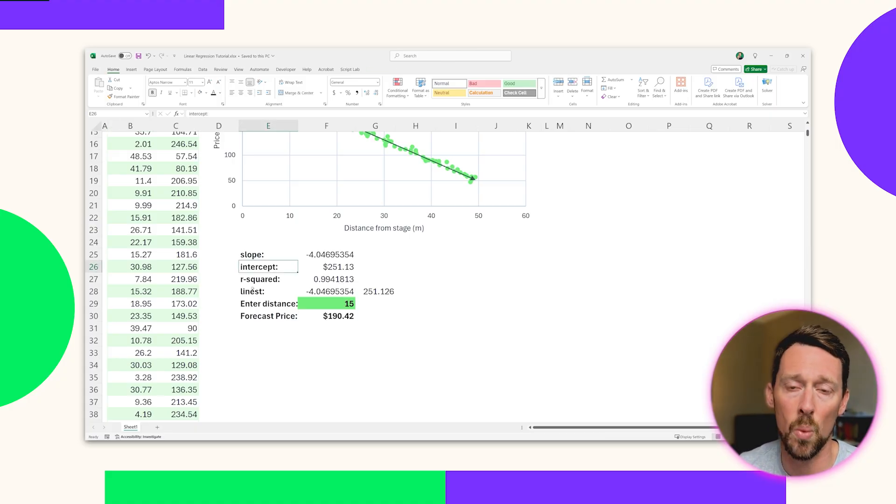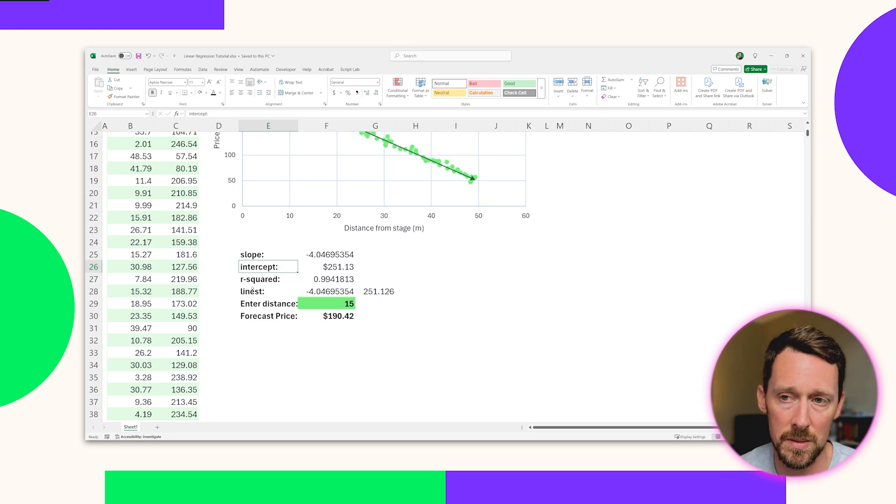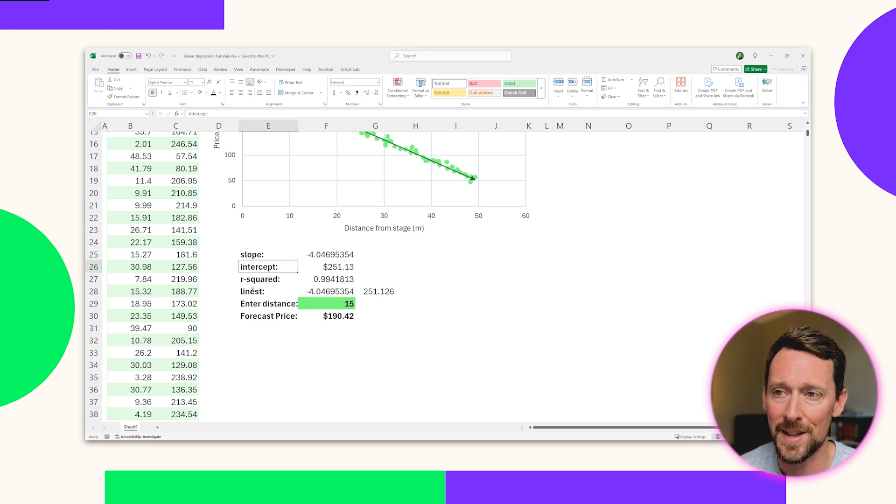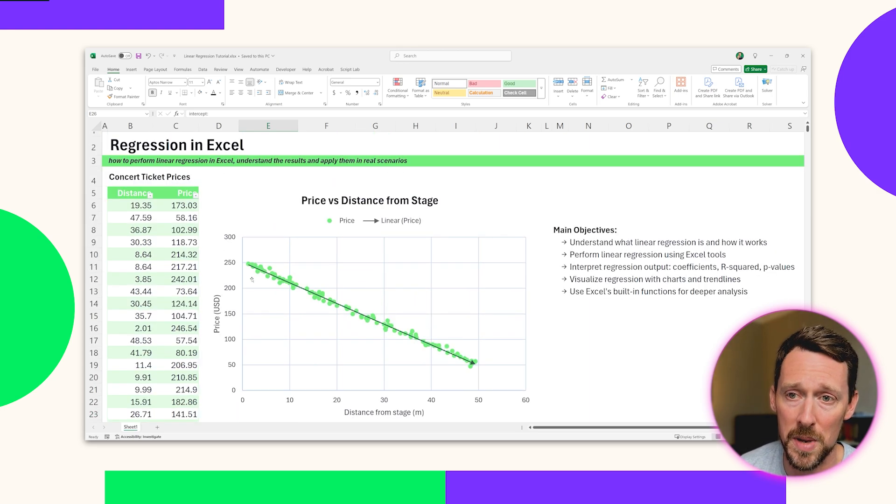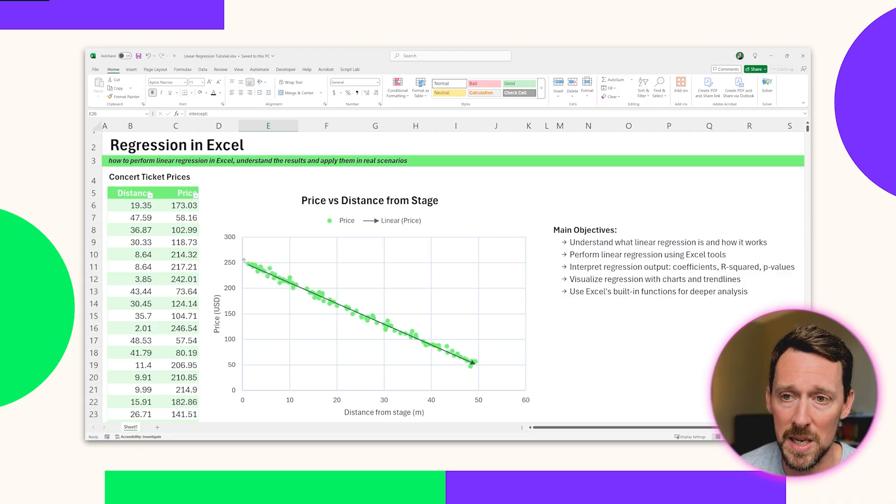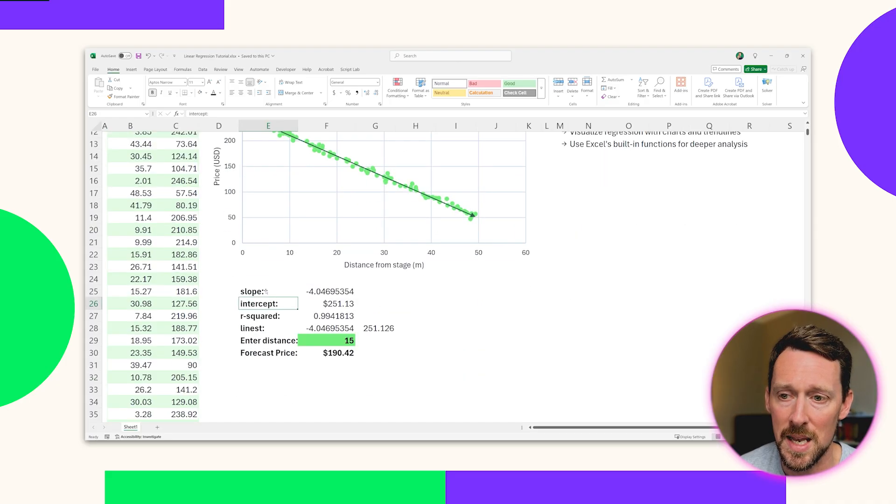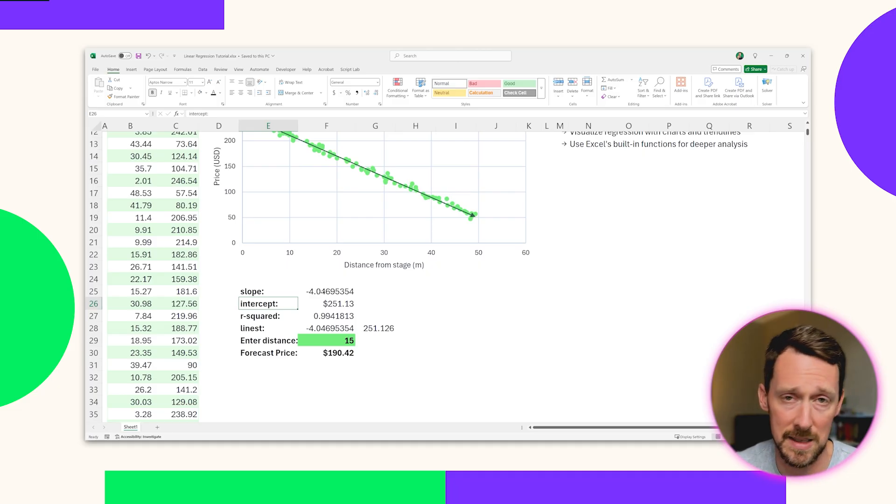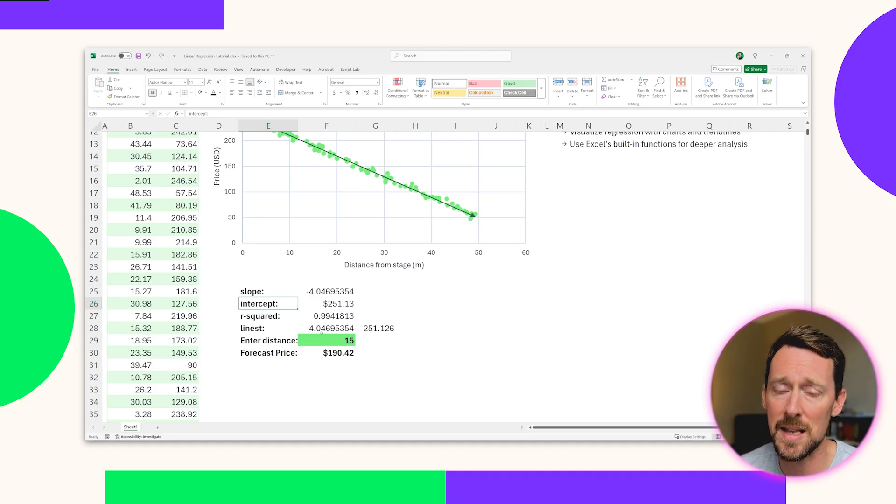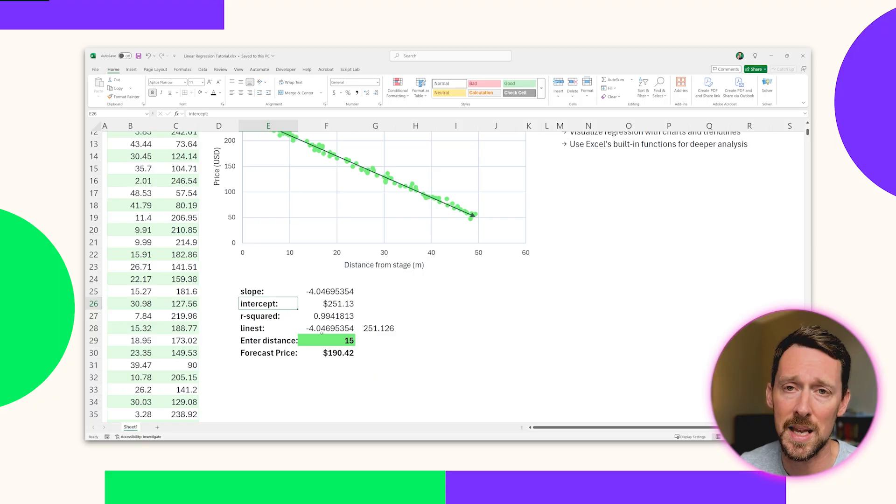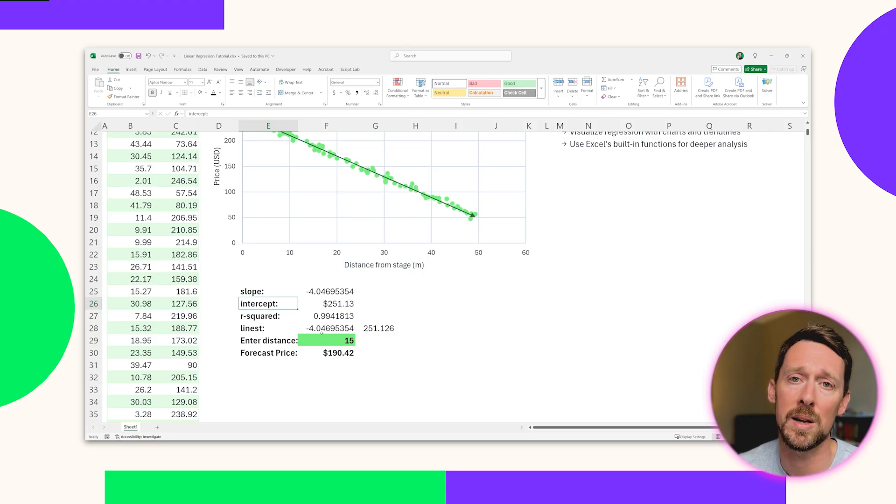Then we've got the Y intercept. Now, what is this? Well, this is when the distance from the stage is zero in our case. So up here at the top, we could zoom into this point right here, and you can see that it's right around $250. And from our equation, we see that it's exactly $251.13. So that is when the X value is zero. Where is the Y intercept?